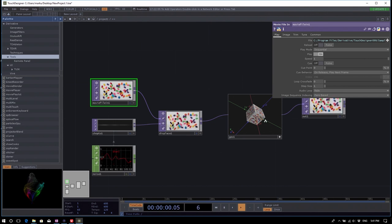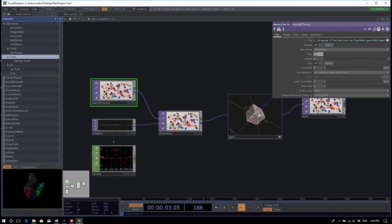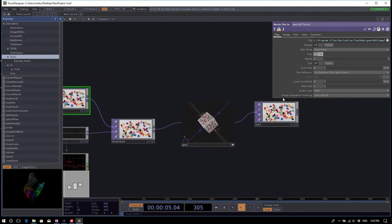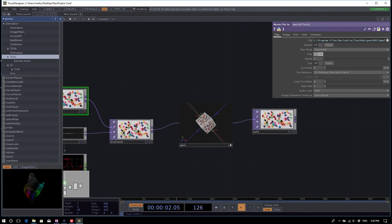SOPs — surface operators — deal with points or attributes of geometry. Usually you have to take this data and render it, similar to how 3D software works — you need a camera, light, material, and geometry to convert the 3D definition into pixels. Once rendered, it's just pixels and you can't make further changes to the 3D data.